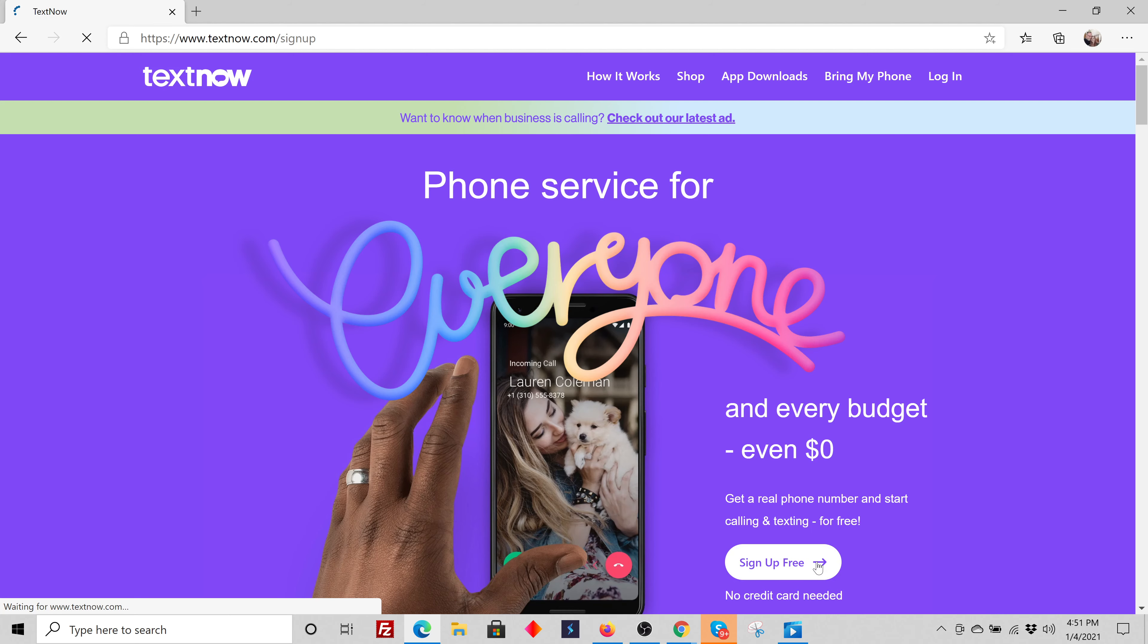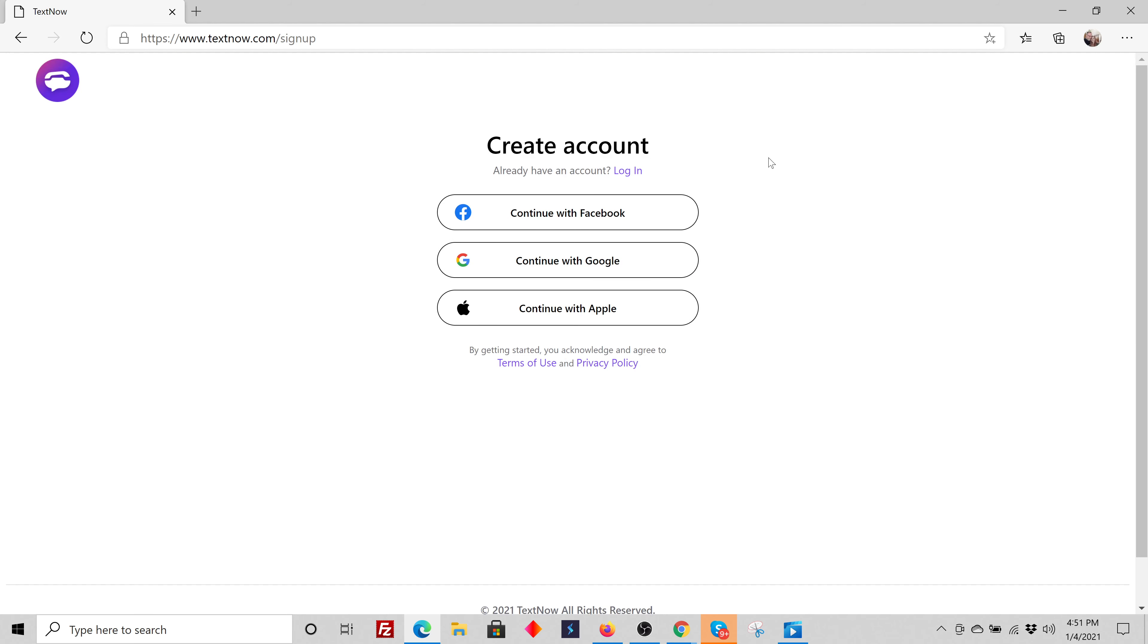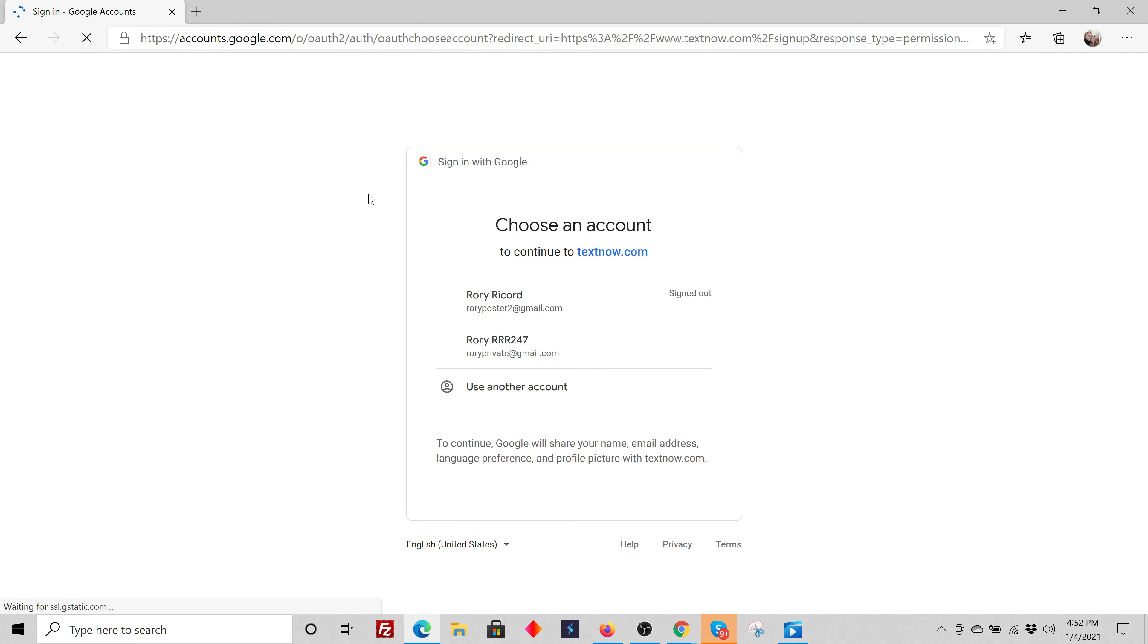Now I'll click here to sign up for free. And I suggest you continue with Google, or Facebook, it doesn't matter. And then once you click that, it's going to ask you for the account you want to use and so forth.